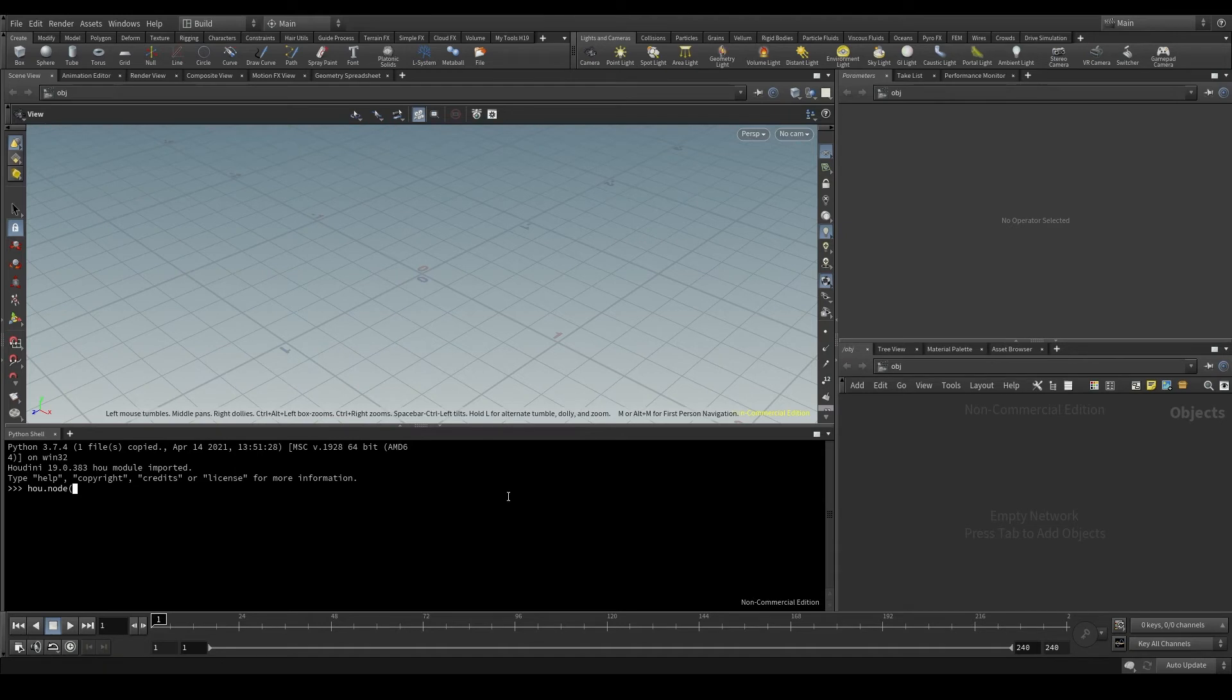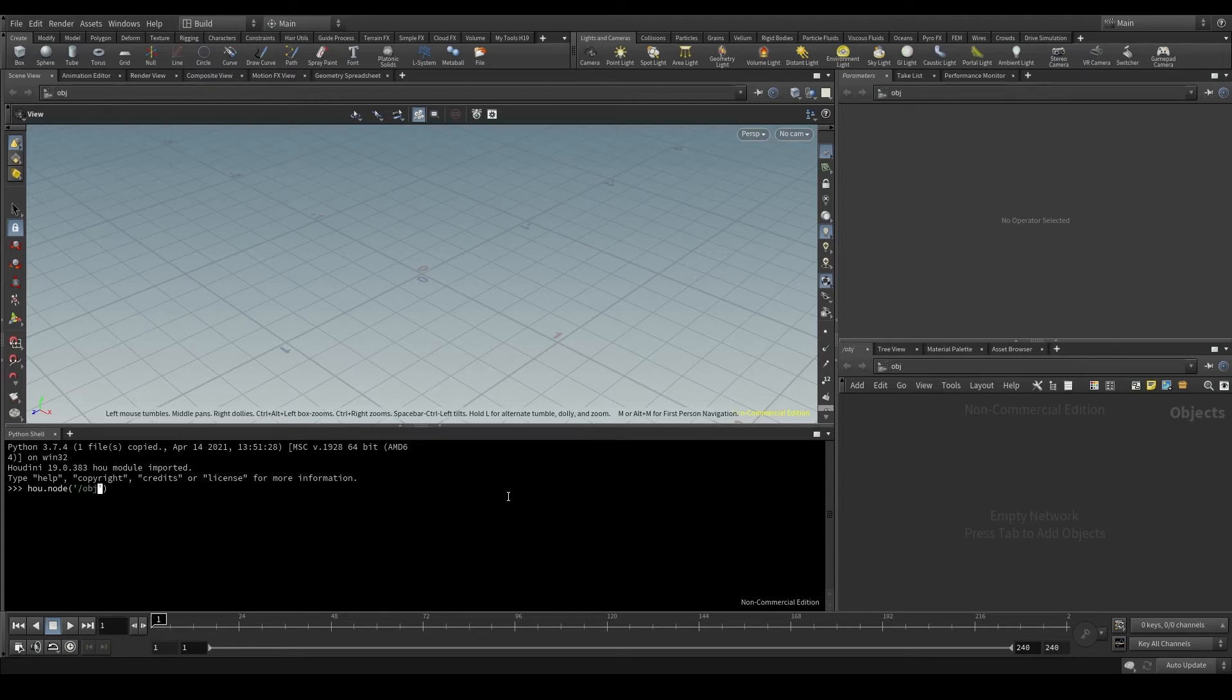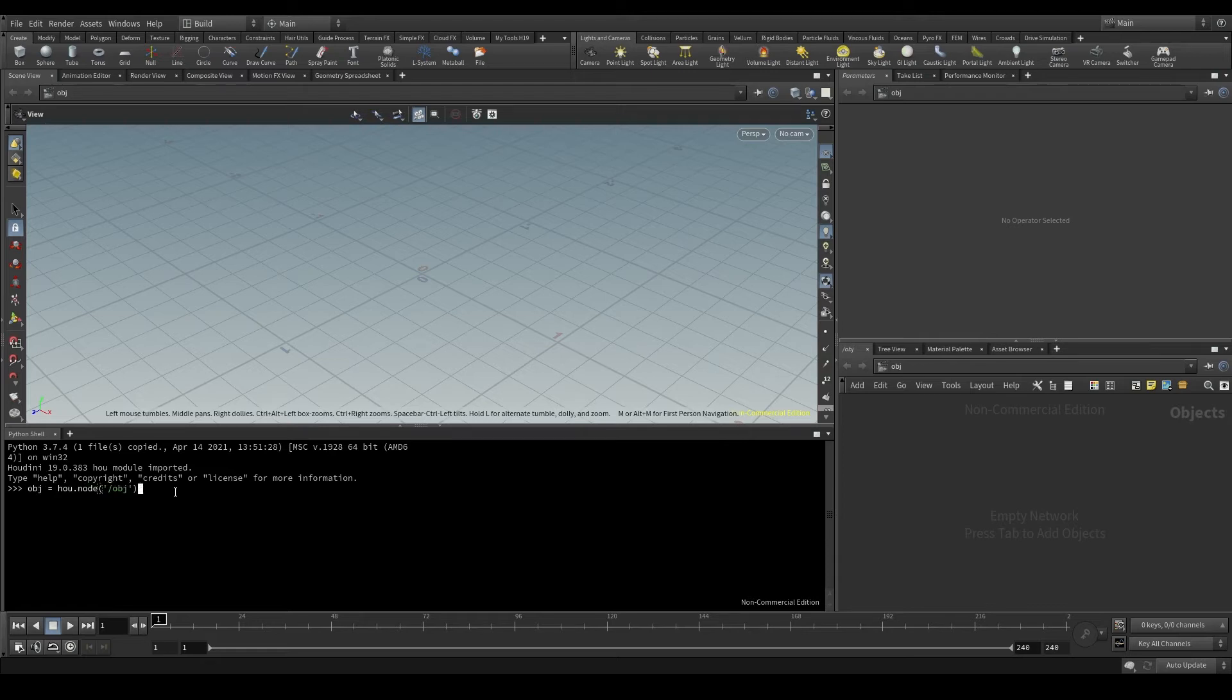Now I want to identify the obj. Since the path is a string, I'll type the path of that node within quotes. And to be able to use it later, I'm going to store it in a variable called obj. Hit enter and the obj context is now stored in this obj variable.